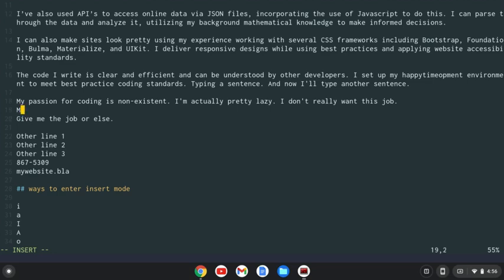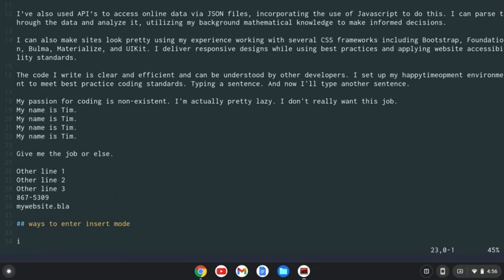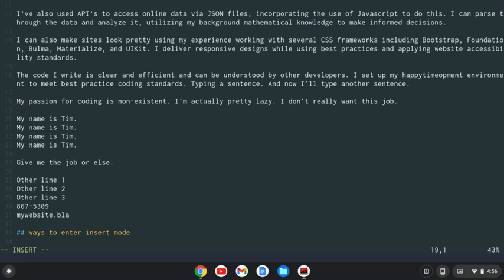something like my name is Tim, period, enter and hit escape. And then you go and you'll see, and it does four lines because I did 4i. My name is Tim. So you can do multiple lines with that. That's a nice little trick.